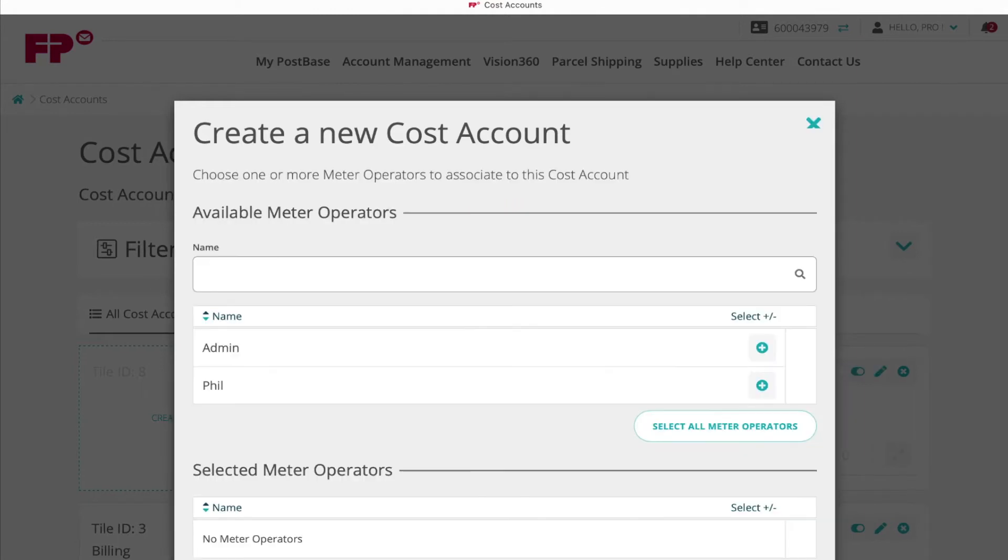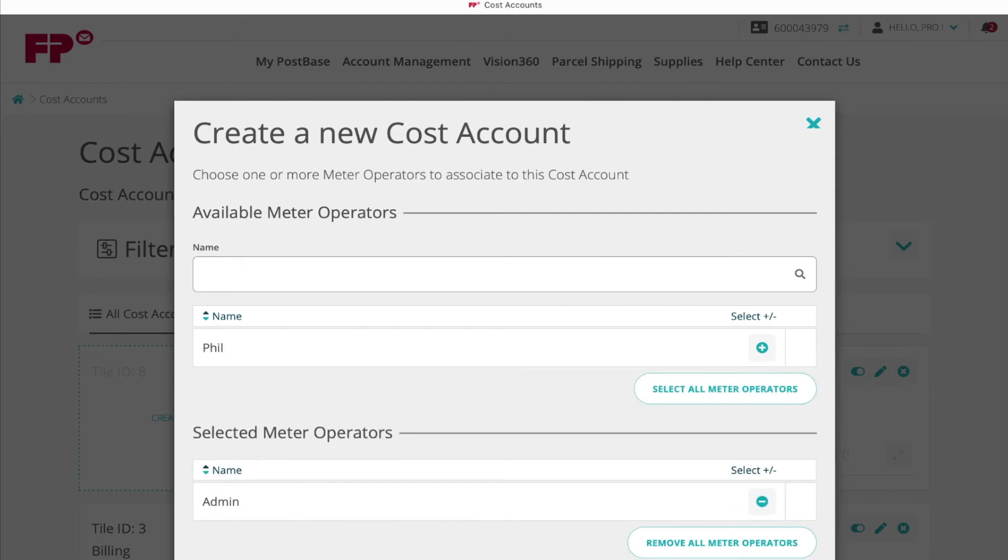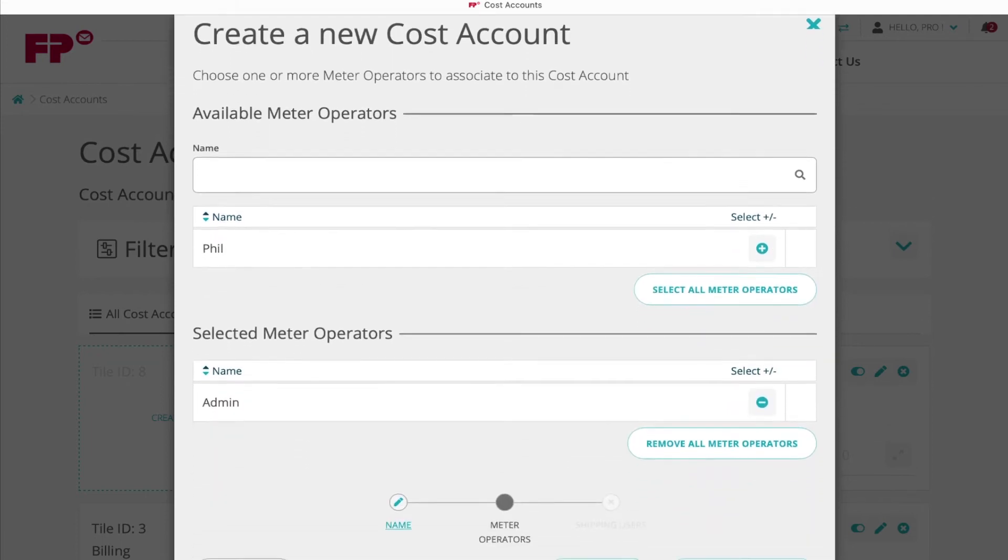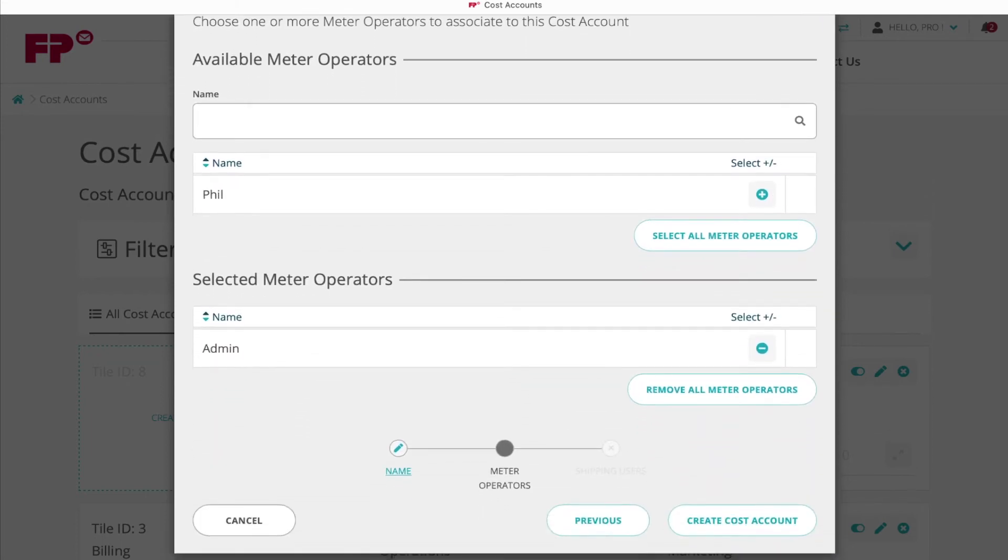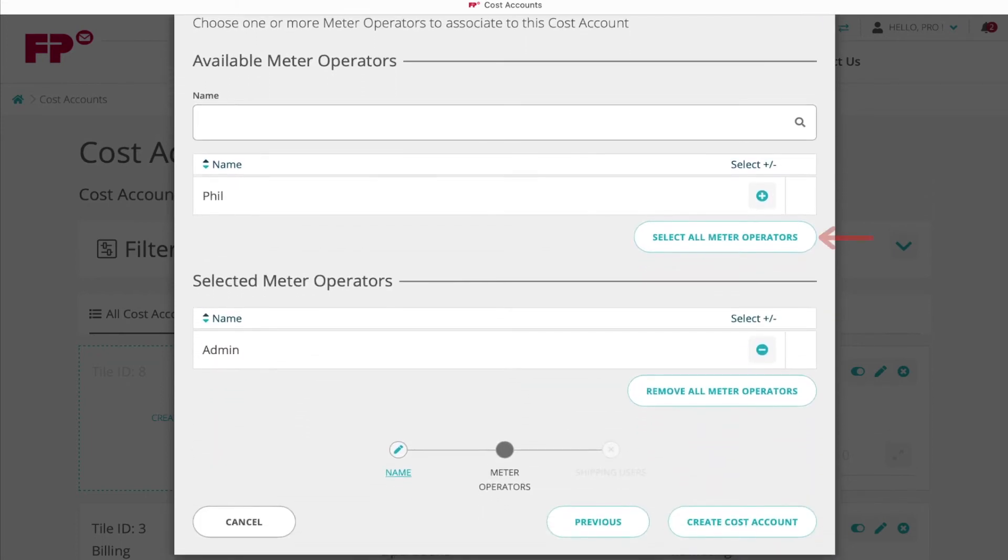Choose which operator or operators this cost account should be attached to by clicking the plus icon for all that apply. Please note you may attach a cost account to more than one operator if needed.